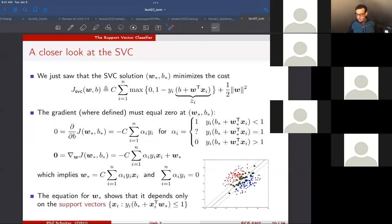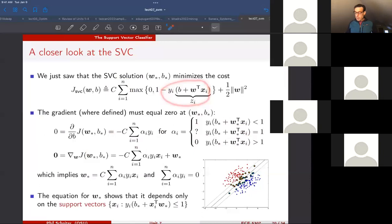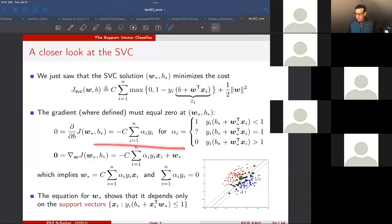We can repeat this analysis for the gradient with respect to w. It's very similar — we consider the same three cases — but the difference is that when we take the gradient with respect to w inside the hinge loss term, we get x_i instead of one. And the gradient of the ridge term gives us the w vector. Applying that to the previous expression, we get the same form but now with x_i and w.